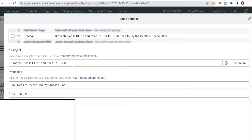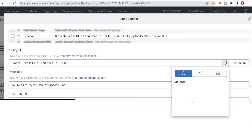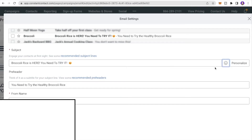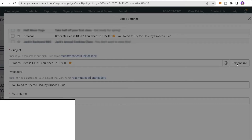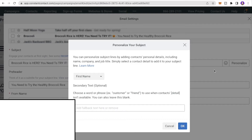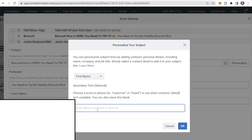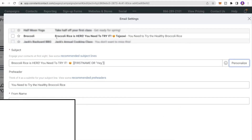You can also add an emoji to make it more creative — I'll add a two-heart emoji. You can also personalize the subject line so the recipient's first name appears in the email. Select first name from the personalization options, and if the first name isn't available in the contact record you can enter a fallback word — I'll put Hey.